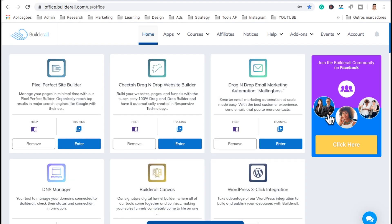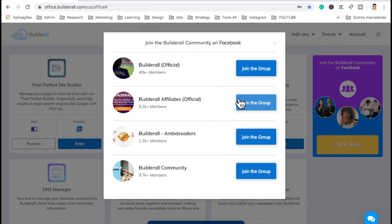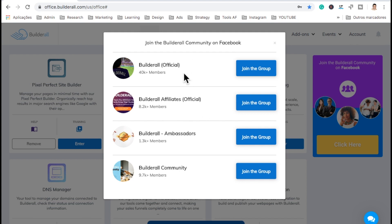Let me go back home. Here you have the Builderall groups — the Builderall Official group where you have the community of Builderall, the Builderall affiliates group for people that promote Builderall, the Builderall ambassadors — that's an old group, meaning Builderall does not offer ambassador accounts anymore — and the Builderall community. These are pretty cool — if you need any help or anything, you can always come to these groups and they will help you out very easily and quickly.